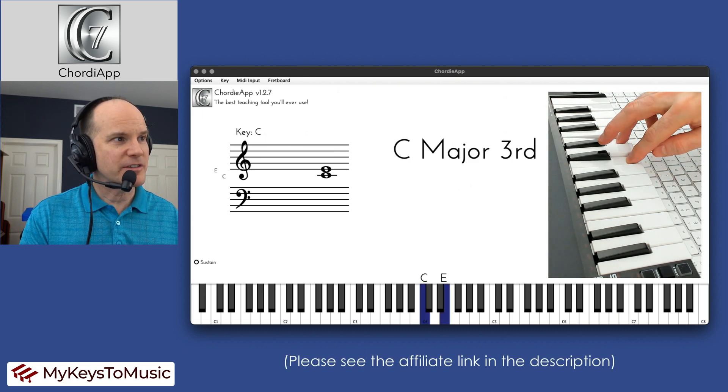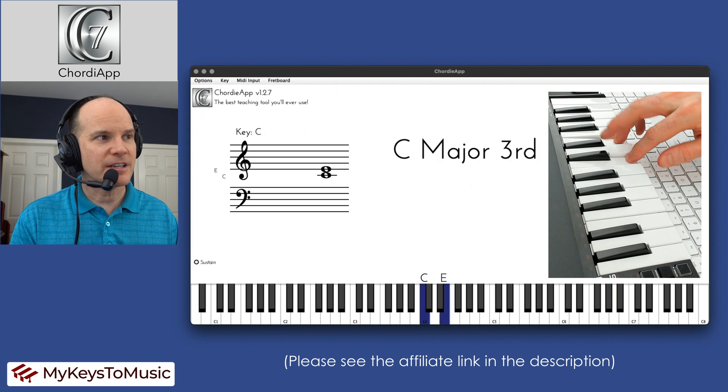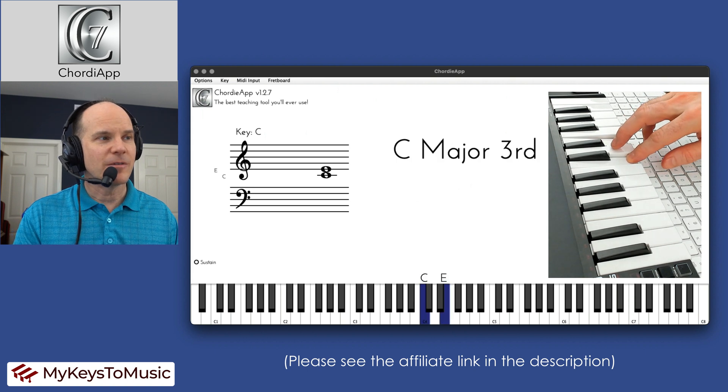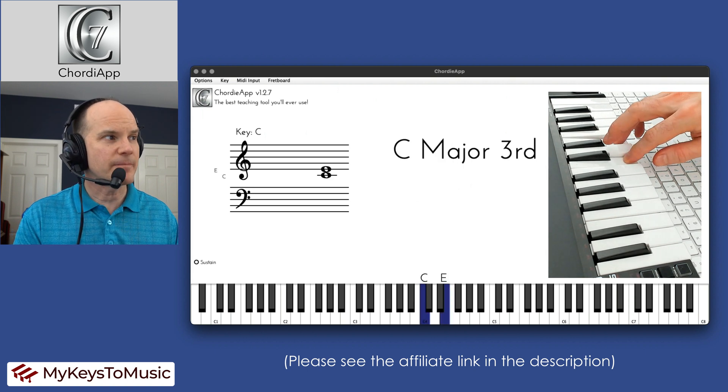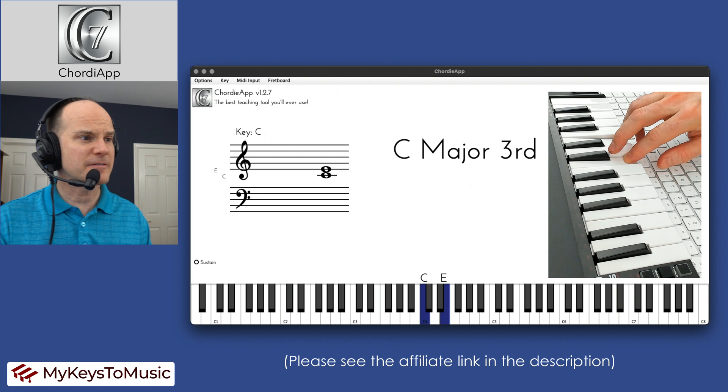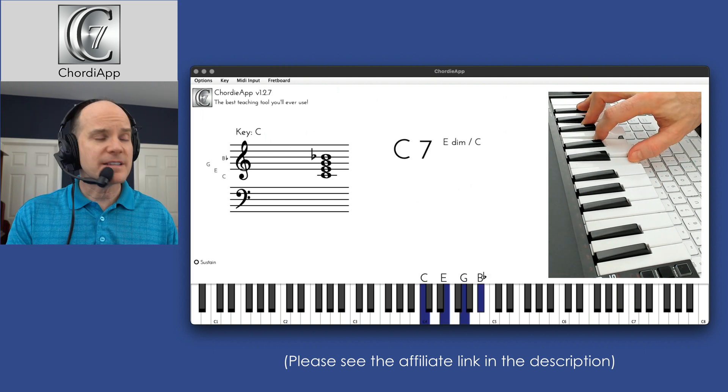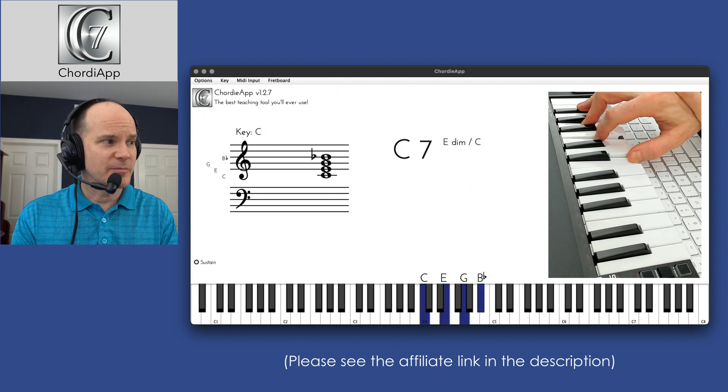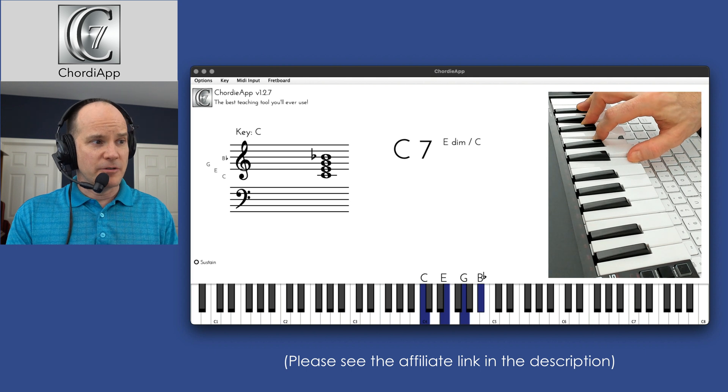So if I play two notes, it'll start constructing what it knows to be the chord for that along with showing it on the staff. So there's a few things happening here that you need to be aware of. There's so many visual cues, it's crazy.